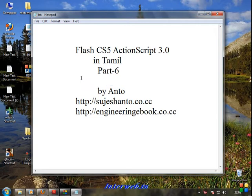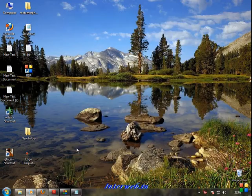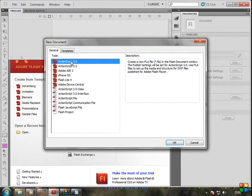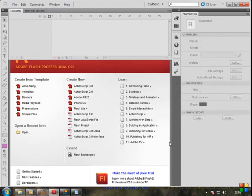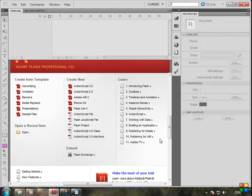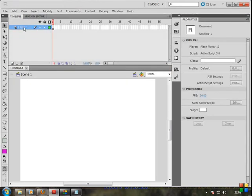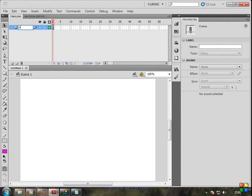Now, return values for the function. Go to Flash, File, New, ActionScript 3.0. Okay. First layer: action script. Action. First frame click. Windows, Action.